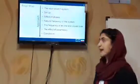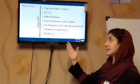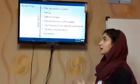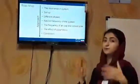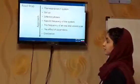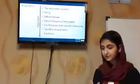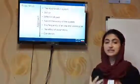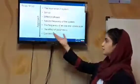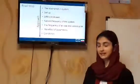Here's the main approach. First, we'll talk about the resonance in the system, and then I'll talk about my experimental setup. We'll talk about the different phases throughout the procedure, the natural frequency of the system, the frequency of the one-end closed pipe, the effect of different parameters, and the conclusion at the end.